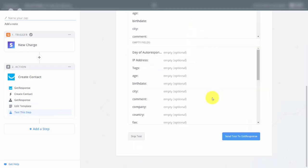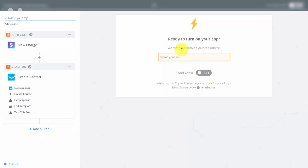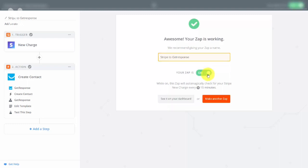Send the test to GetResponse. Once you verify the test has been sent, click Finish. Name the connection, then turn your Zap on. Now whenever there is a purchase inside of your Stripe account, that person will be added to your email marketing list. Thanks and I will see you in another video.